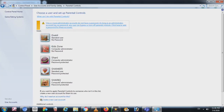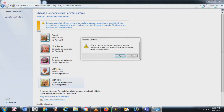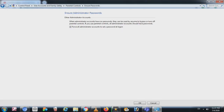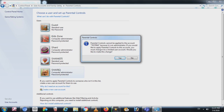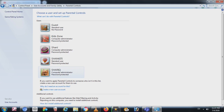Parental controls allow parents to monitor and control their kids' accounts. Suppose parents create an account for their kid — the parents will be the Administrator and the kid will be Standard with limited access. The parents can see all the activities the kid is doing, such as what they are using. You click 'Yes' to enable parental controls, but first you need to have an Administrator account yourself.